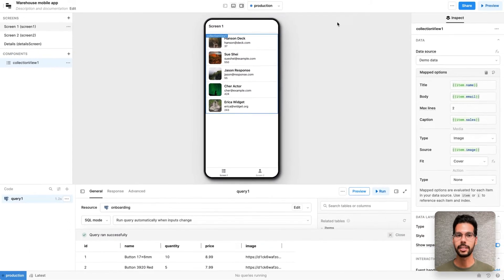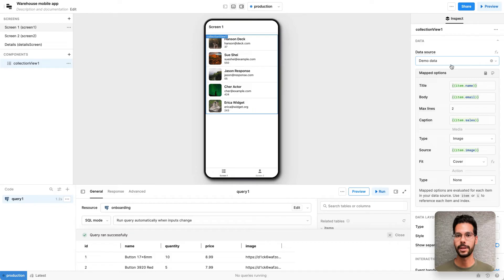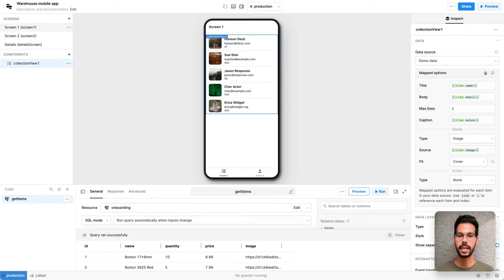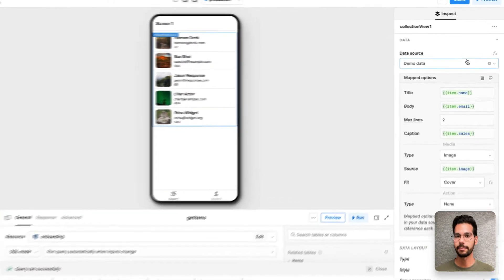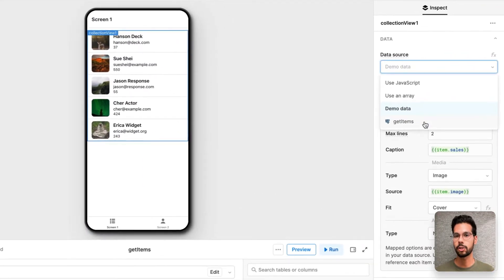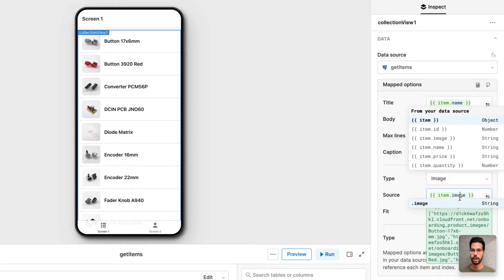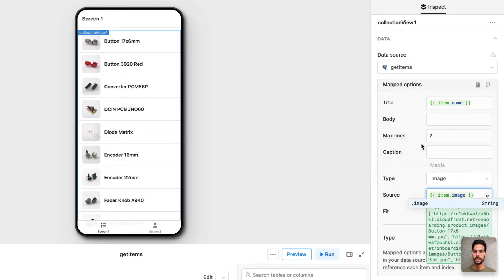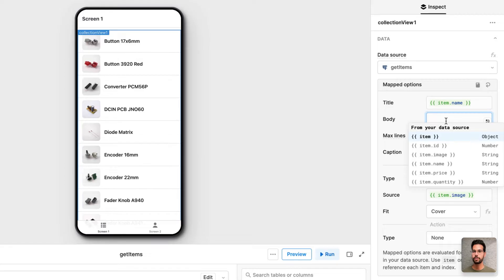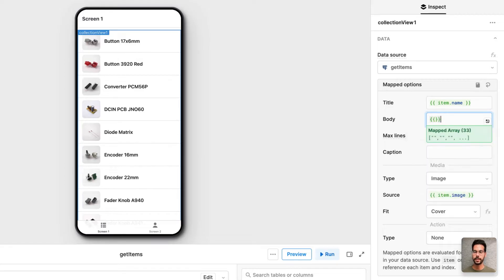Let's try to take that data and put it into the component on my default screen. I'll change the name of the query to get items and change the data source on this component to get items as well. And Retool helpfully pre-fills in some data.